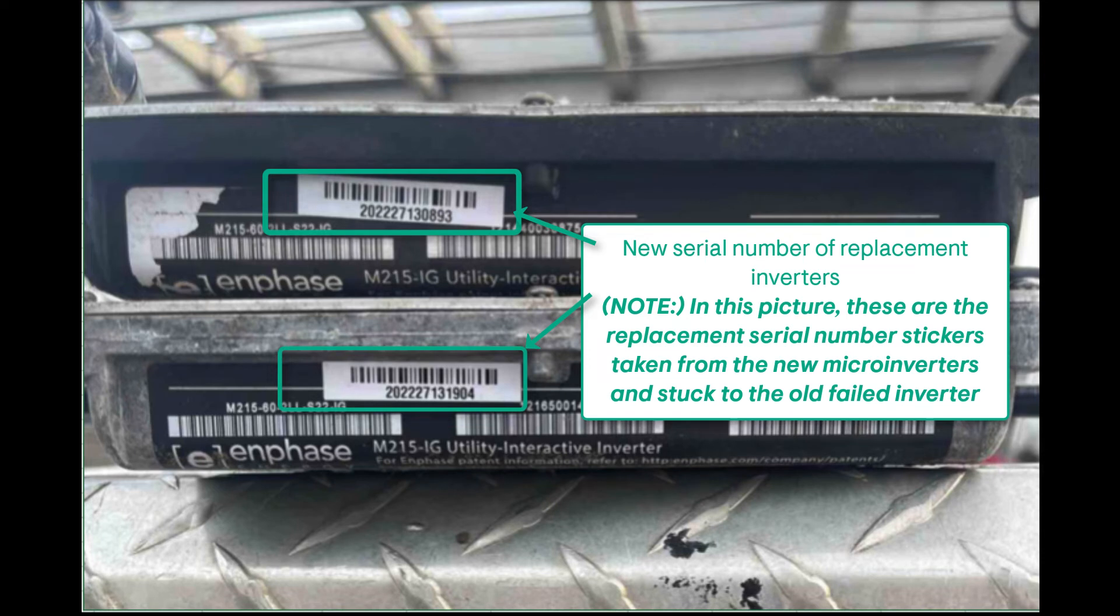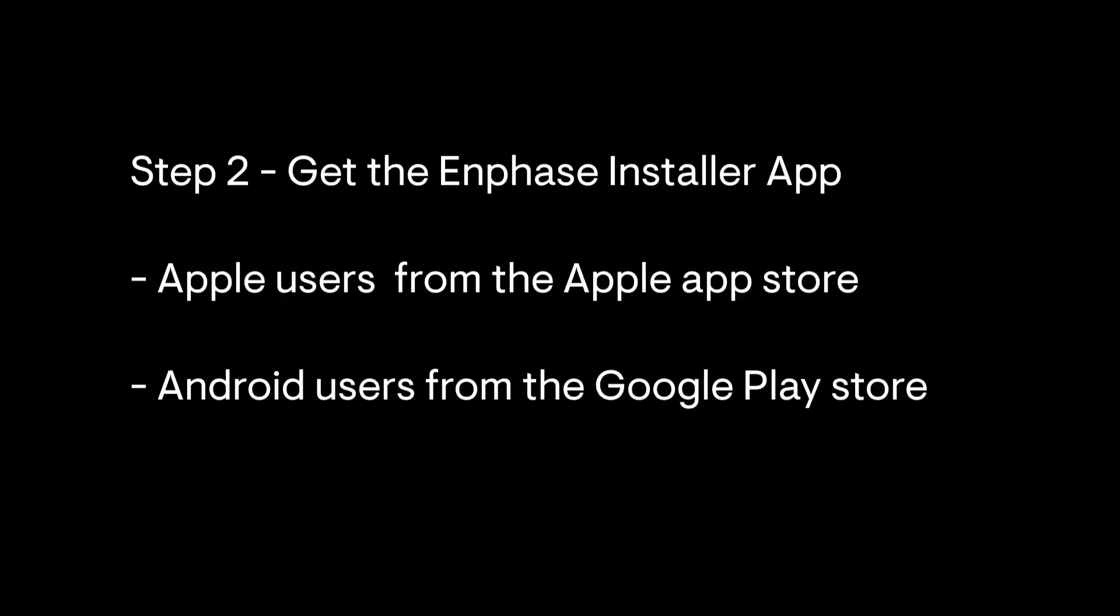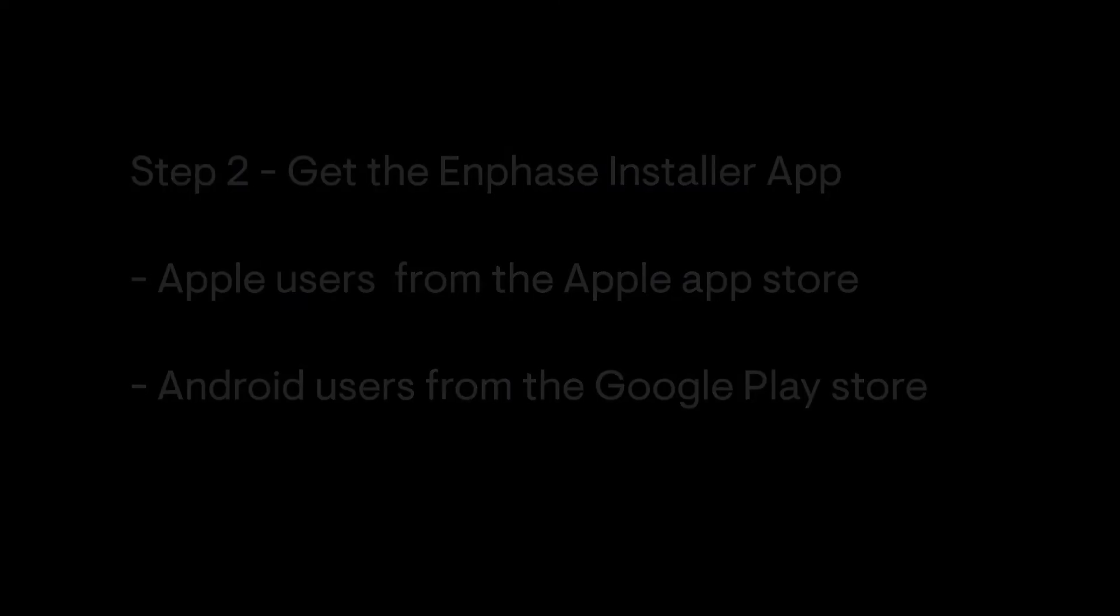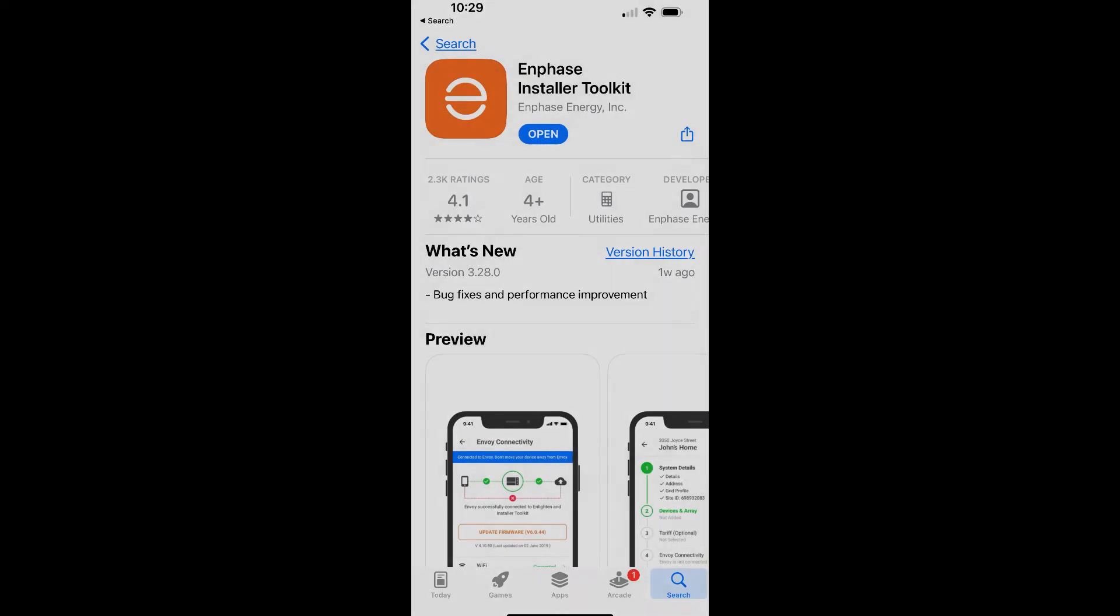Next, you'll have to install the latest Enphase installer app onto your phone. If you have an Apple mobile device, go to the Apple App Store and search for the Enphase installer tool kit. The icon should look like this.